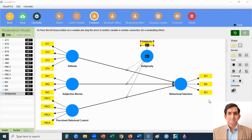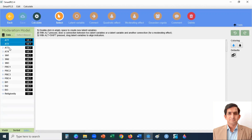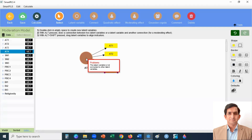I will explain how to create this moderation model in Smart PLS 4. I select my first independent variable, which is attitude. It has four indicators — first, second, third, fourth. I drag, drop, and press enter.